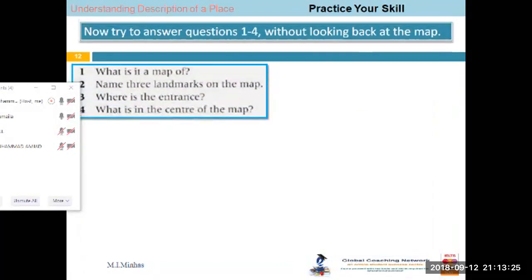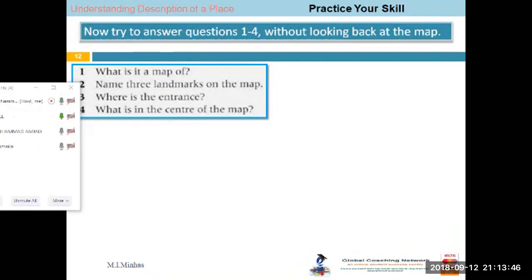What is this map of, Shaqeel? What is this a map of, can you tell me? Yeah — is it a map of a library, or a map of a city, or what? It is a map of a market. You didn't read the heading. Then name three landmarks on the map.